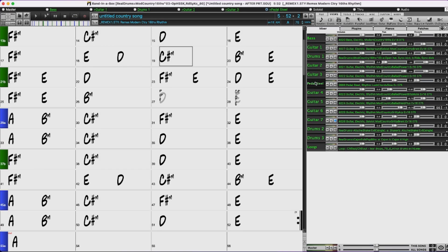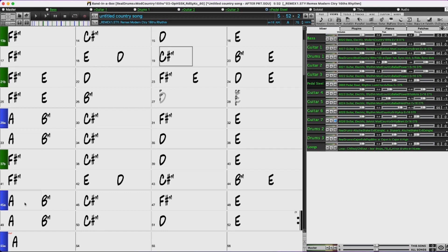So the idea that I had with this pedal steel is that I would have it very low in the mix so that it doesn't get in the way of all of these other layers here, but then here at bar 45 I'll bring a bunch of the other guitars down and I'll bring the pedal steel up just to kind of give the whole scene a shift, have a new vibe for this section of the song.